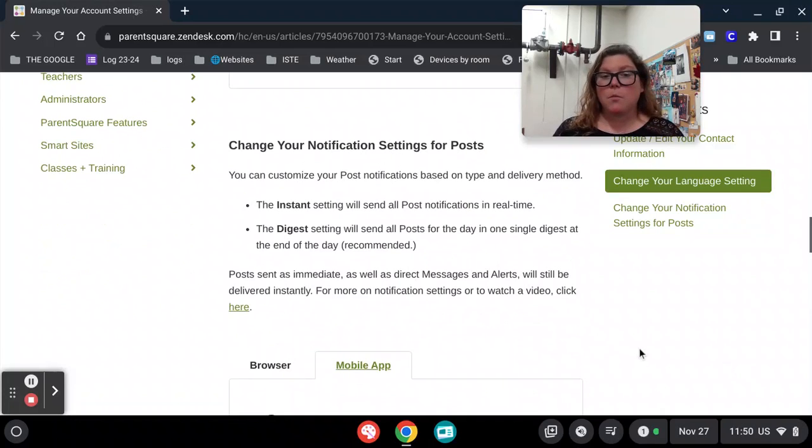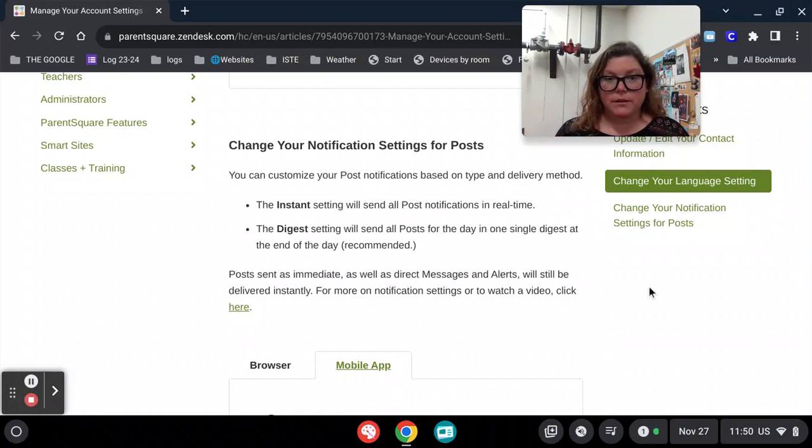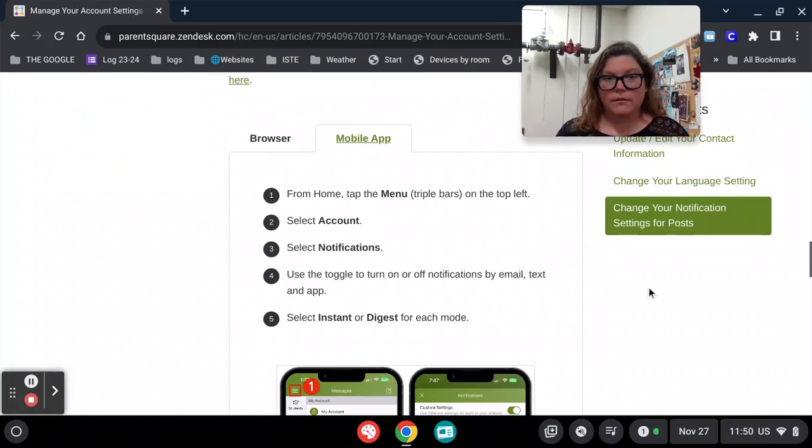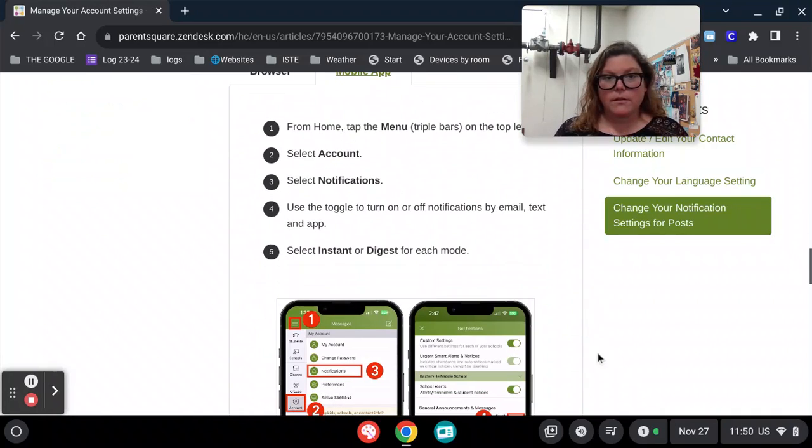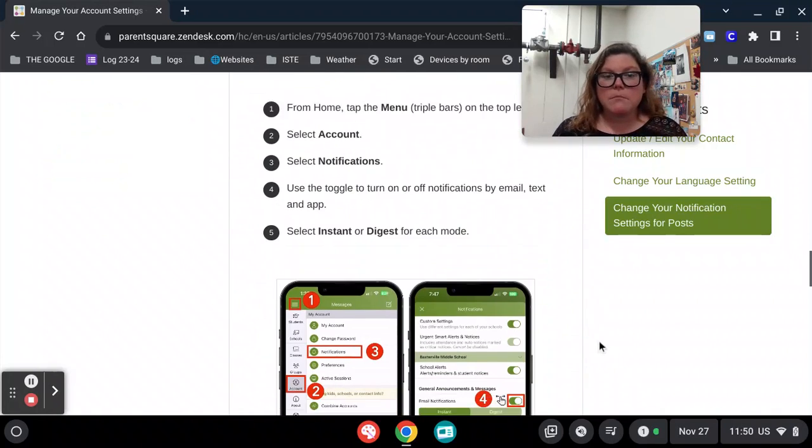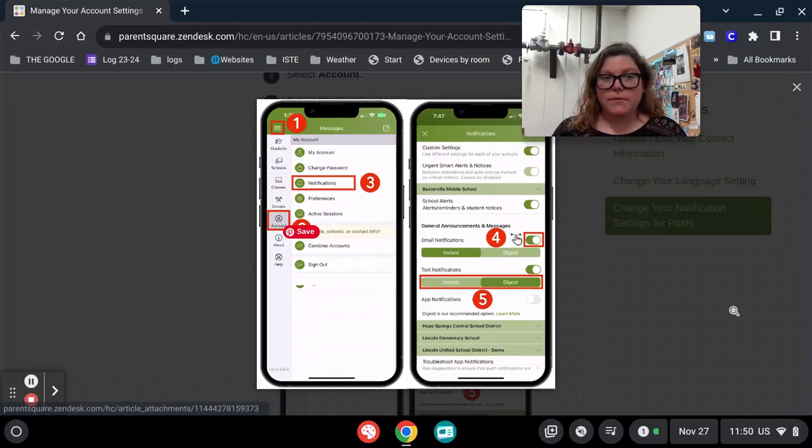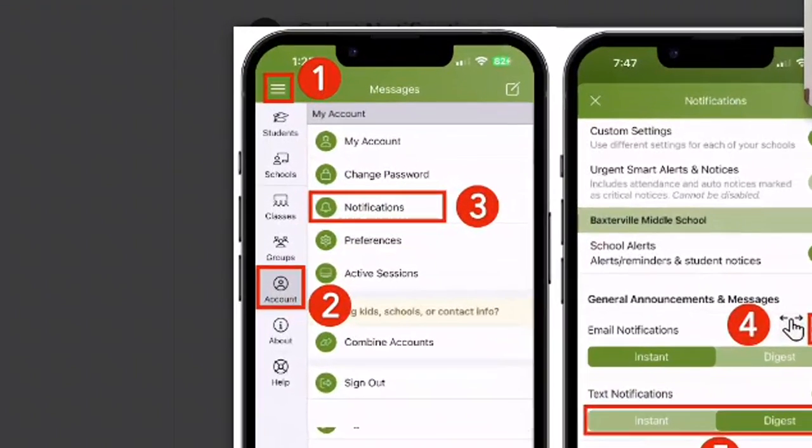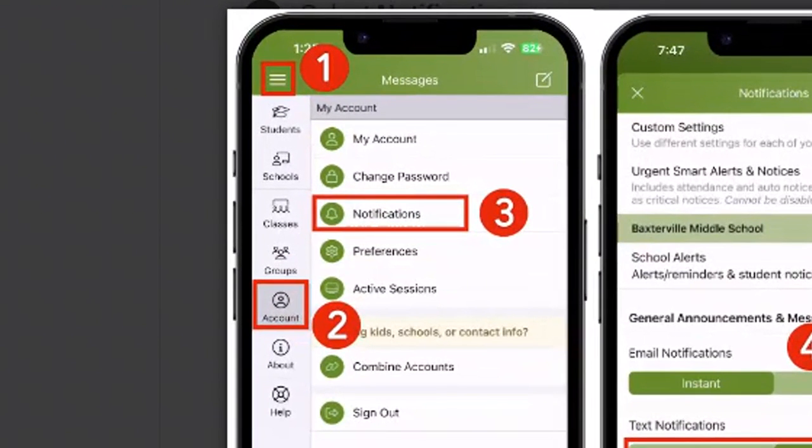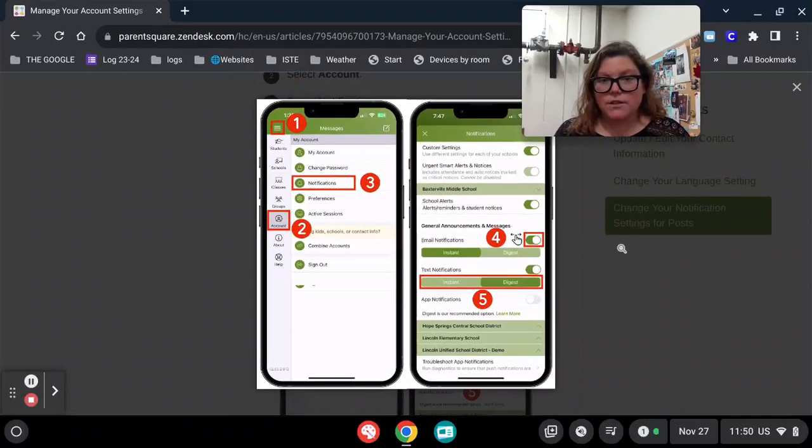If you have the mobile app, you can change your notifications by doing the following. In the menu bar in the top left corner, you'll see the number one. Click on Account down below, then choose Notifications.